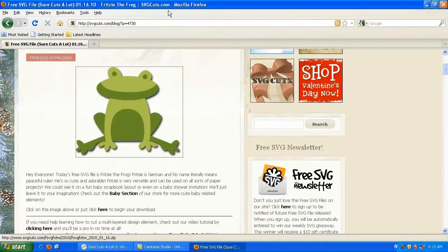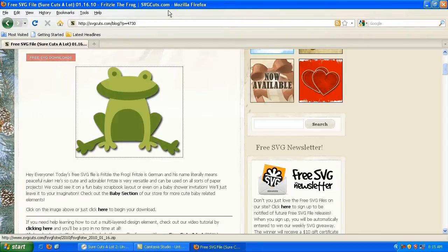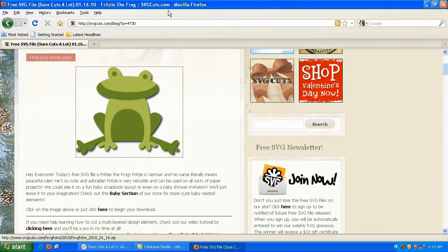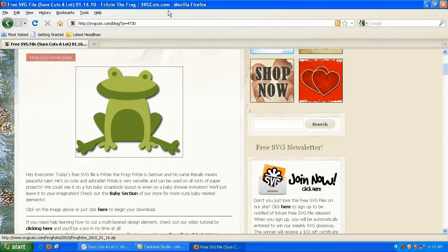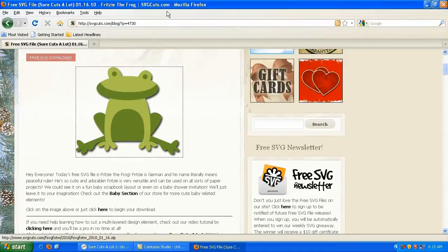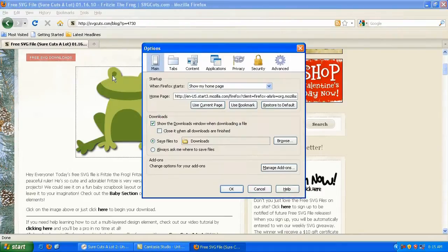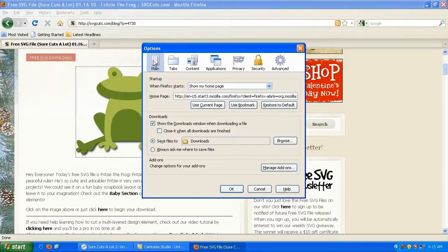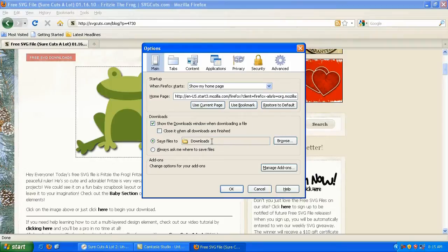You'll notice that when I clicked to save the file, the computer didn't ask me where to save the file. It just asked me what do I want to open it or save it. I always want to save it. But the question is, where did it save it to? Well, if you're running Firefox, you can go to tools and you can go to options. And right on the main page of the options window, it says here, save files to downloads.